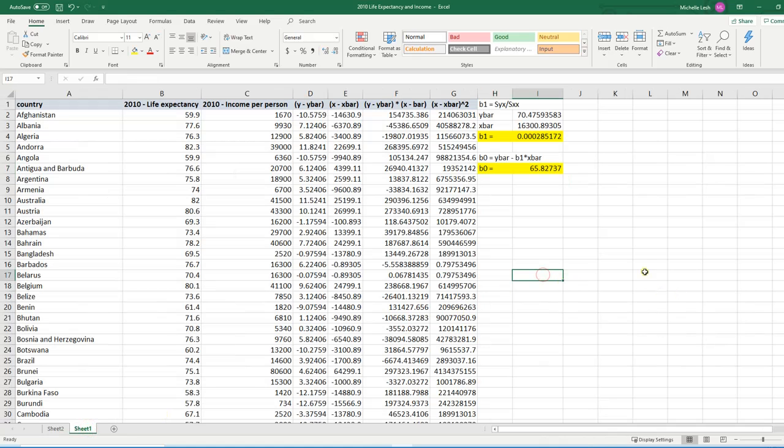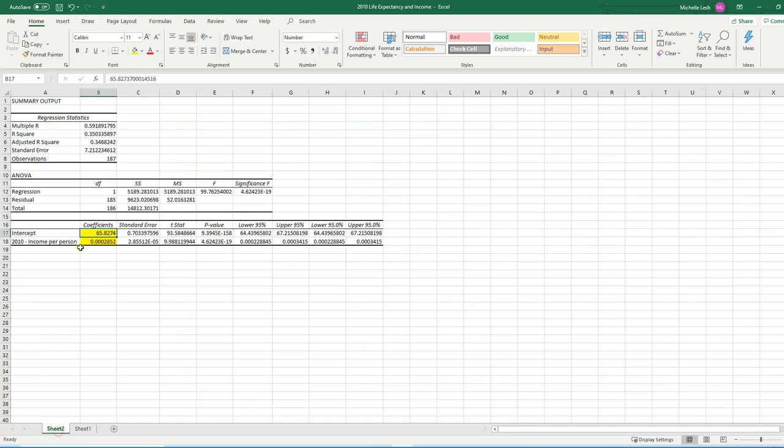All right. So you can see it takes a lot more work to do it by hand. But luckily, Excel will do it automatically for you using that data analysis tool pack.